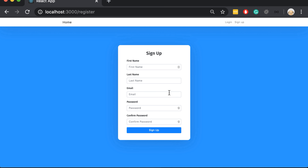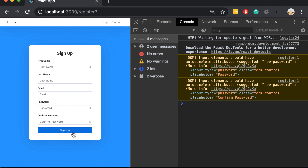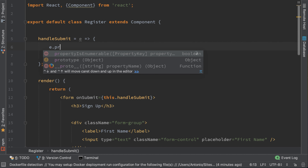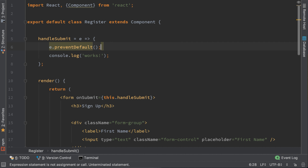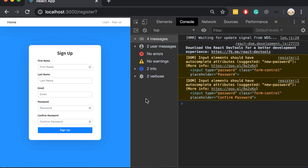Go to the page and open inspect. Try to click sign up and we can see that it works, but we also see that the page refreshes, which is not fine. To fix that we need to add an event parameter here and call event.preventDefault() to stop the default refresh behavior. So now when I click sign up, it will just console.log 'works' without refreshing the page.